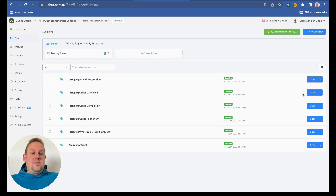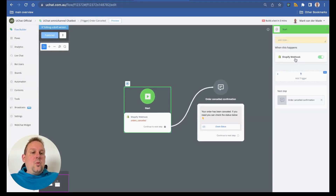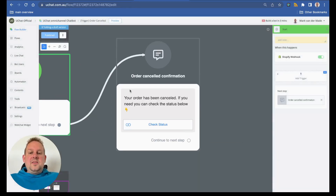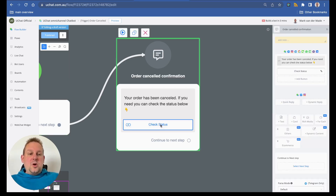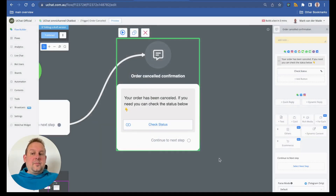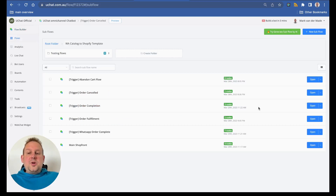We also have an order cancelled flow. If an order is cancelled for any reason, a Shopify webhook trigger for 'order cancelled' fires, saving the payload to the order-cancelled JSON. The bot then sends a message: 'Your order has been cancelled. If you need, you can check the status below.' When the user presses the button they are taken to the order status URL where the cancelled order details are displayed.